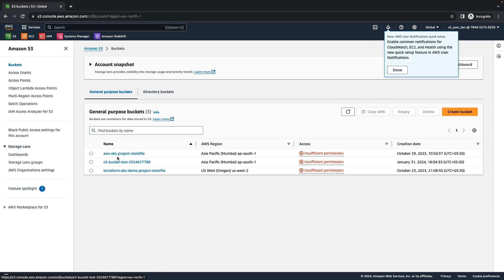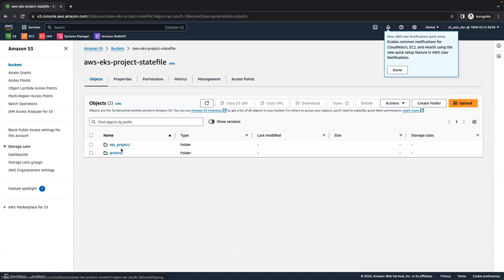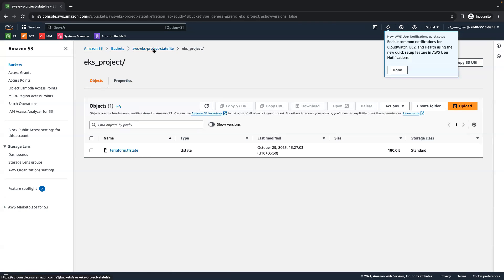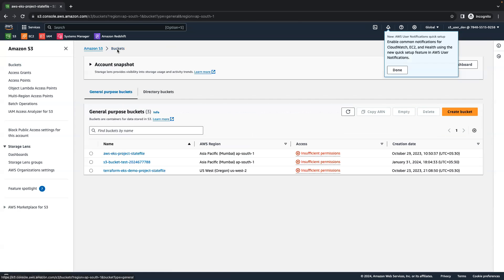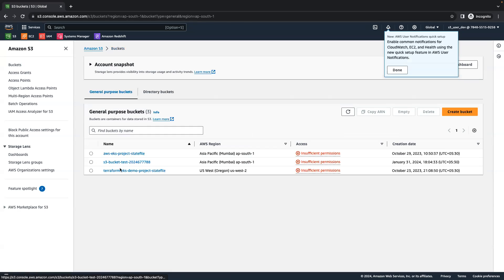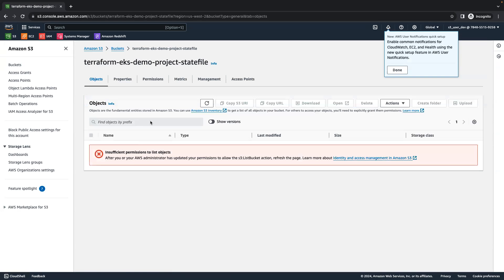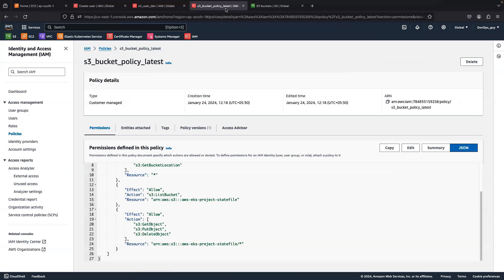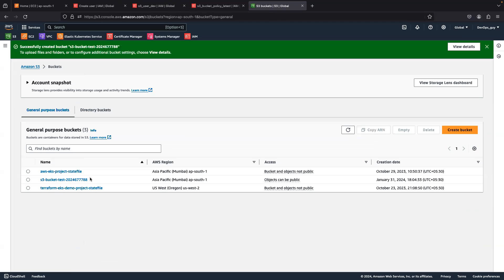As the IAM user, after refreshing the console, I'm now getting all three buckets. When I go inside the permitted bucket, I have full access — I can download, get, put, and delete everything. But when I go inside the other bucket, I don't have access. If I want access to that bucket, I have to edit this policy again — add the bucket resource ARN with the bucket name, and add the resource ARN as 'arn:aws:s3:::bucket-name/*' to grant access to the objects inside.